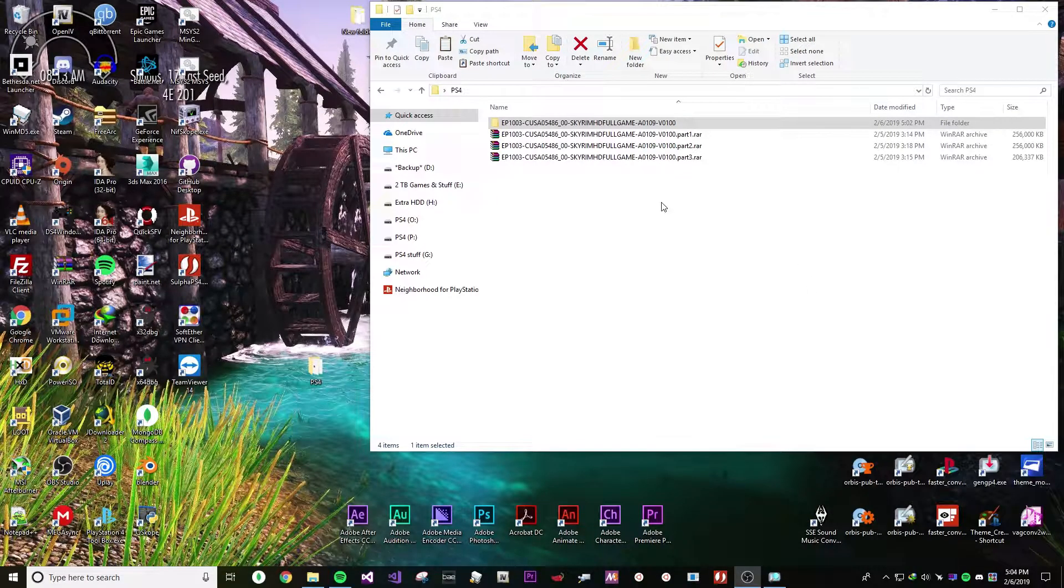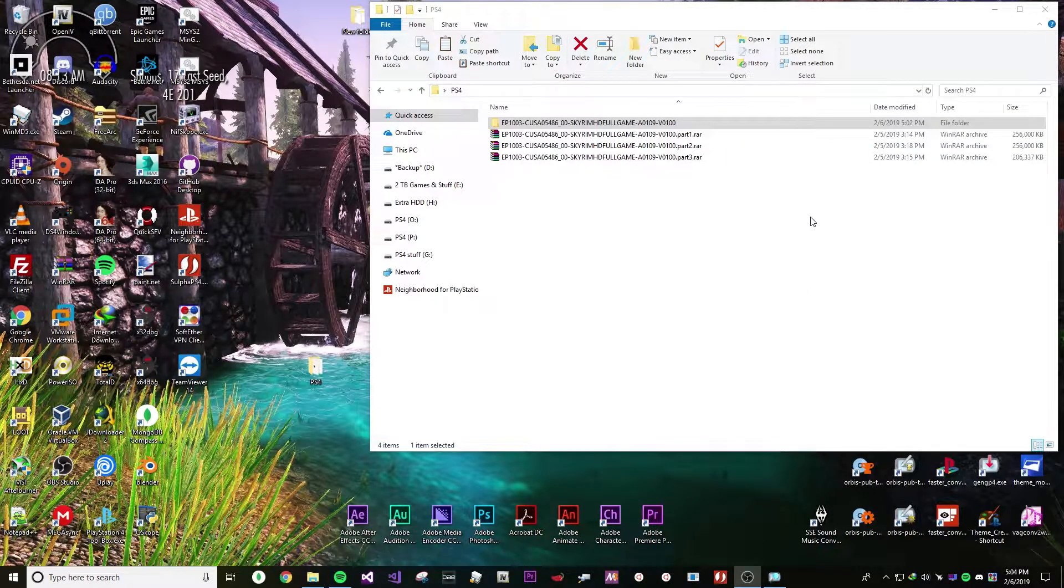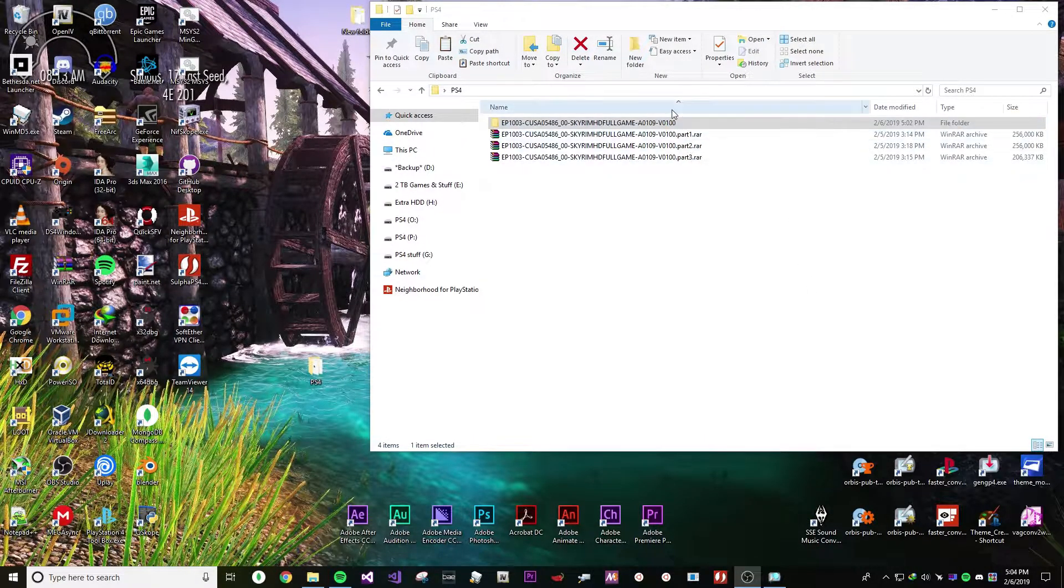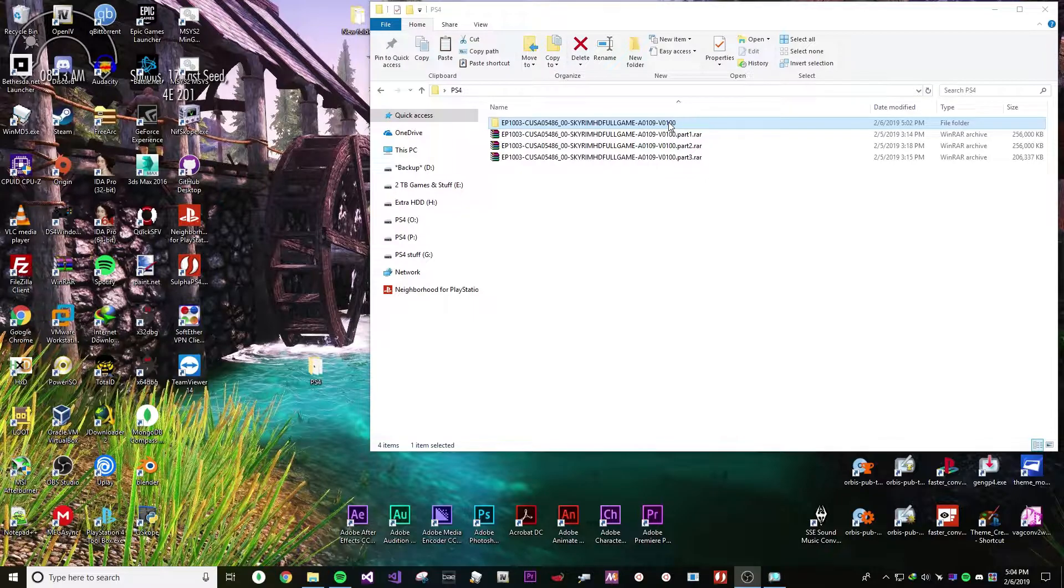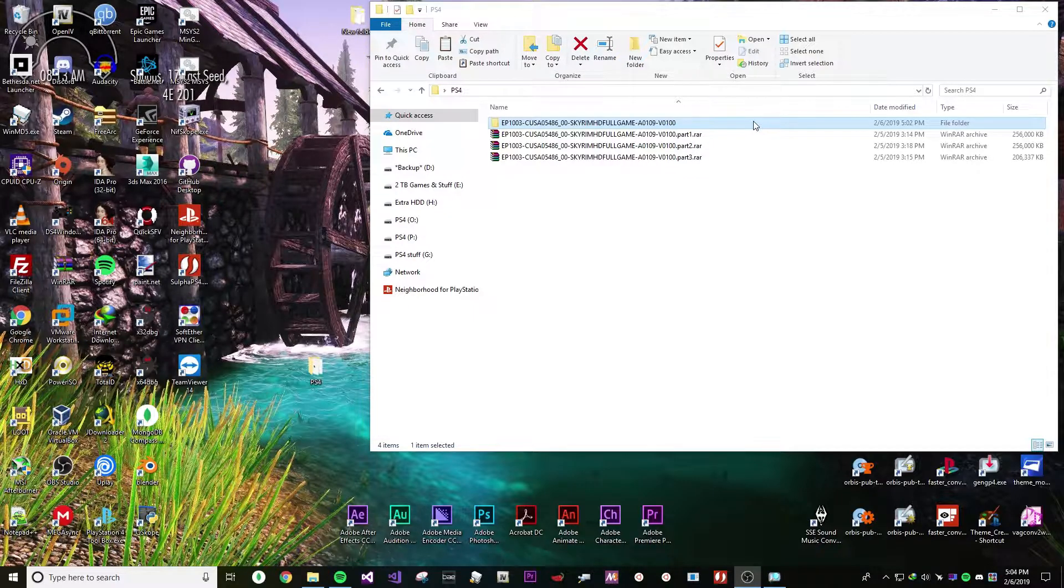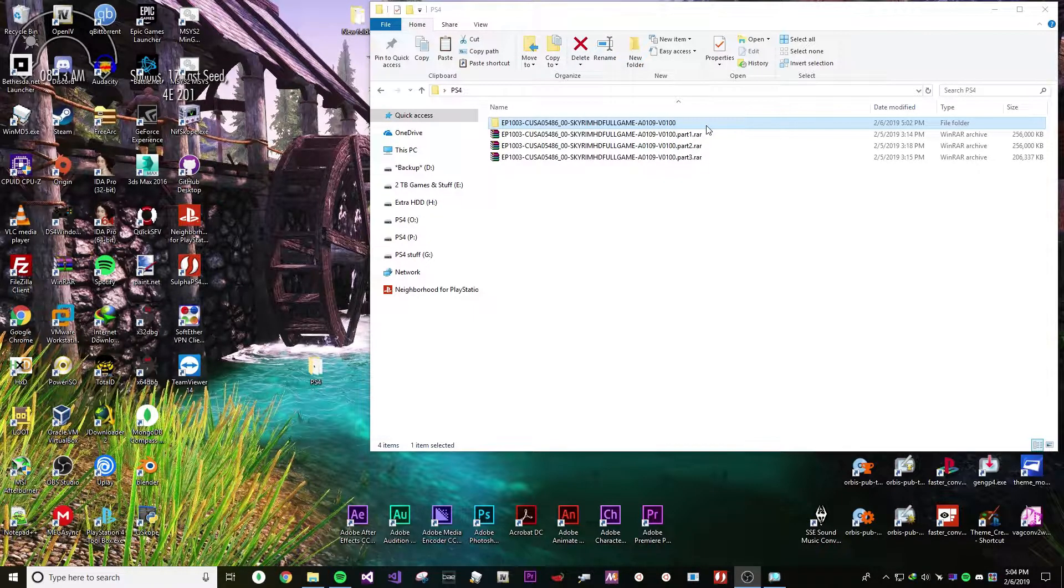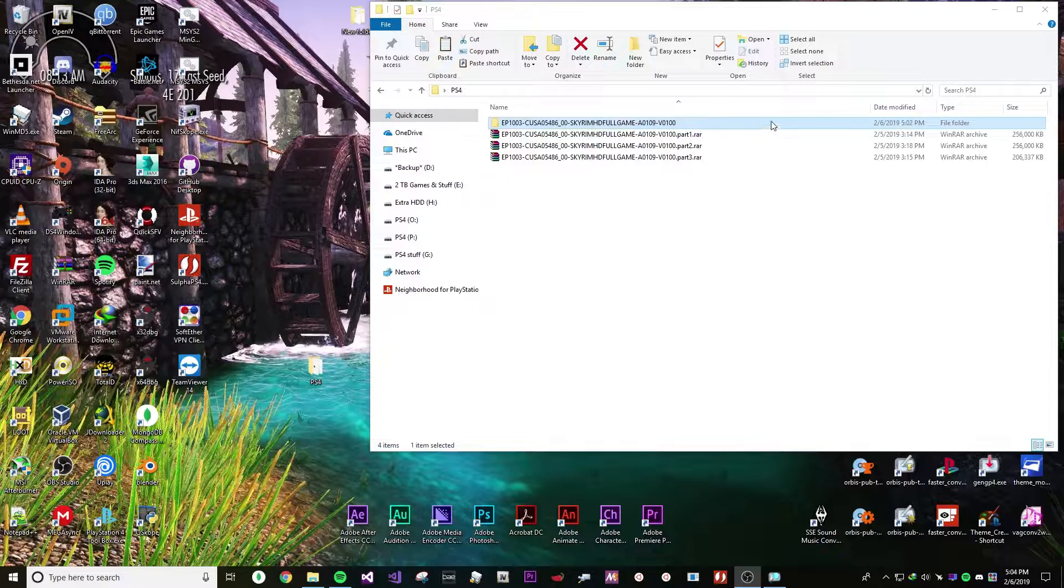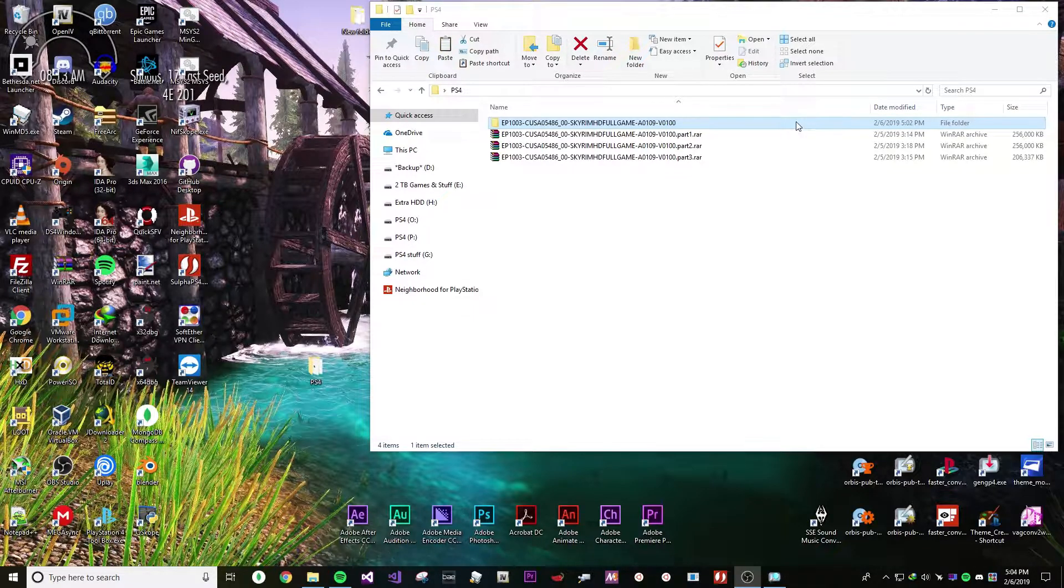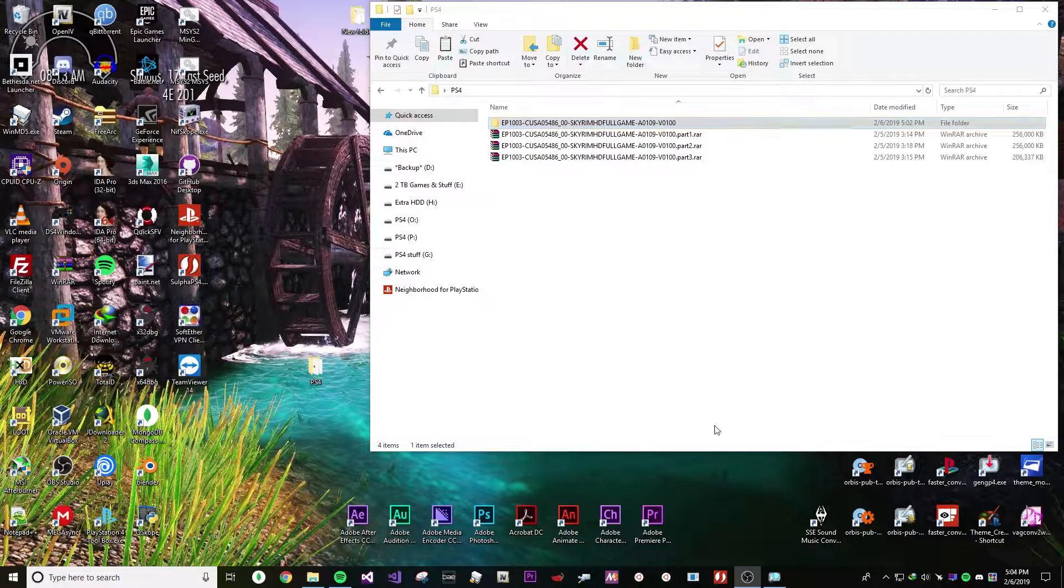Alright guys, I've been asked a few times on how to repackage an already packaged update. I'm going to be showing you how because there's a lot of confusion and a lot of people that don't know how to do it. So let's just get into it.